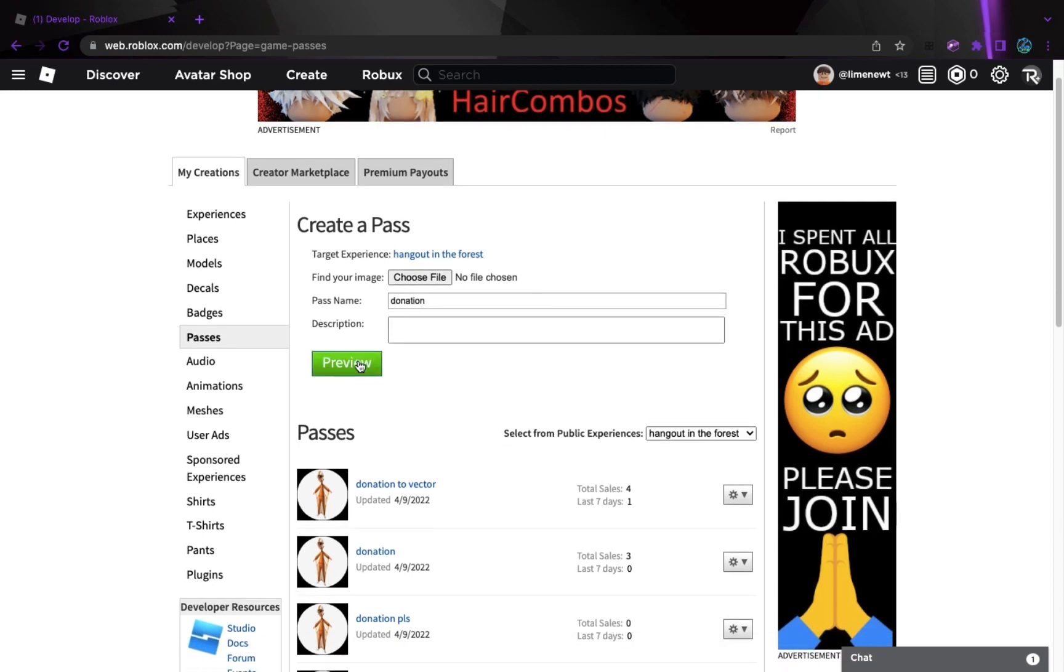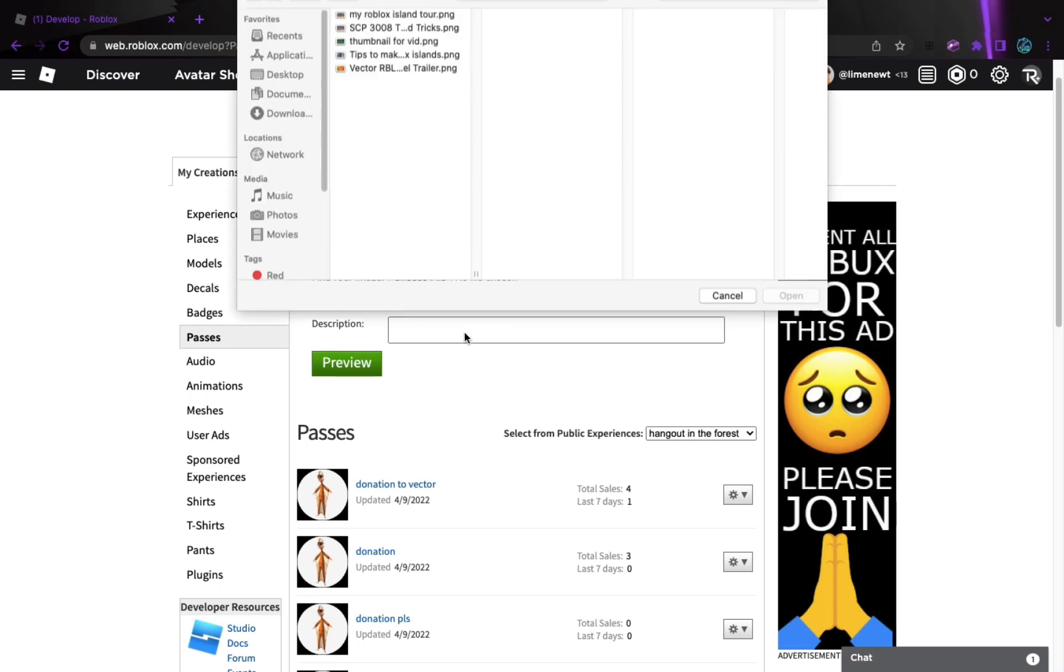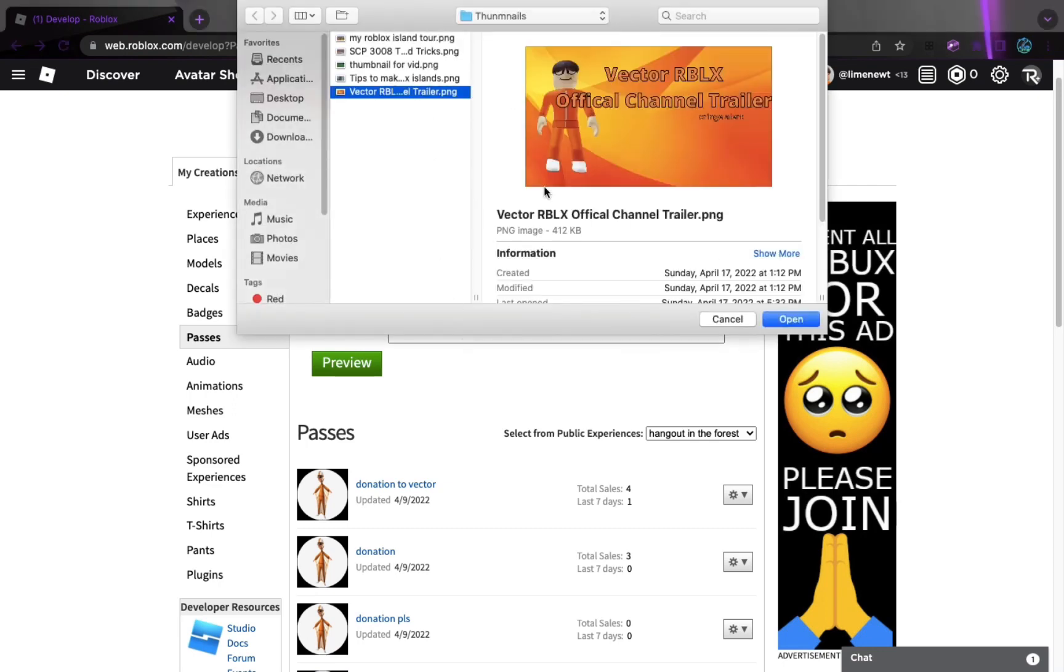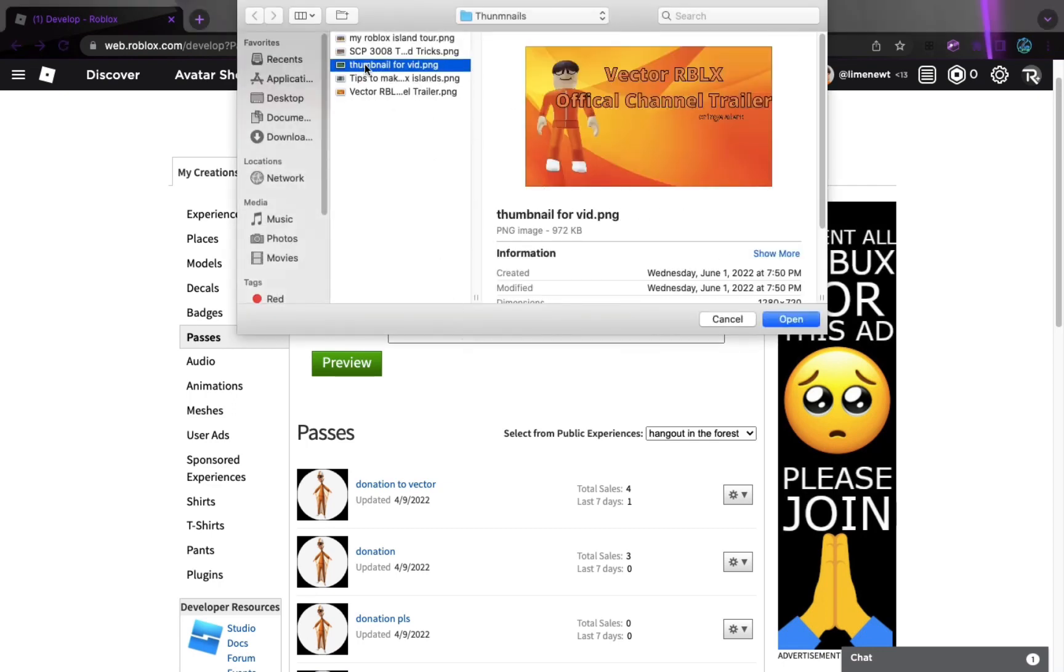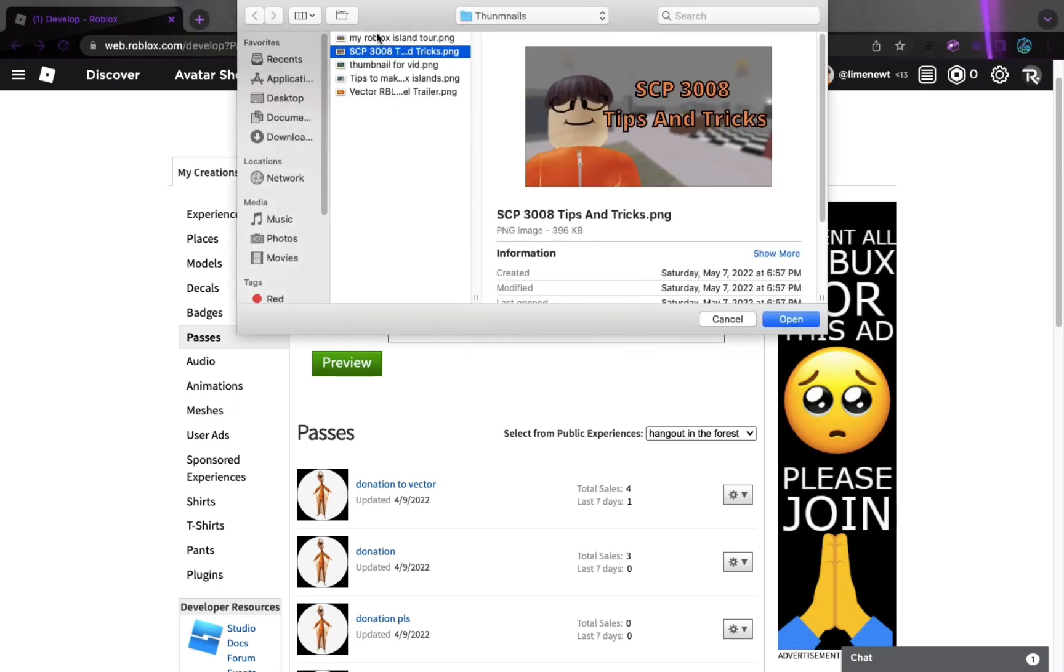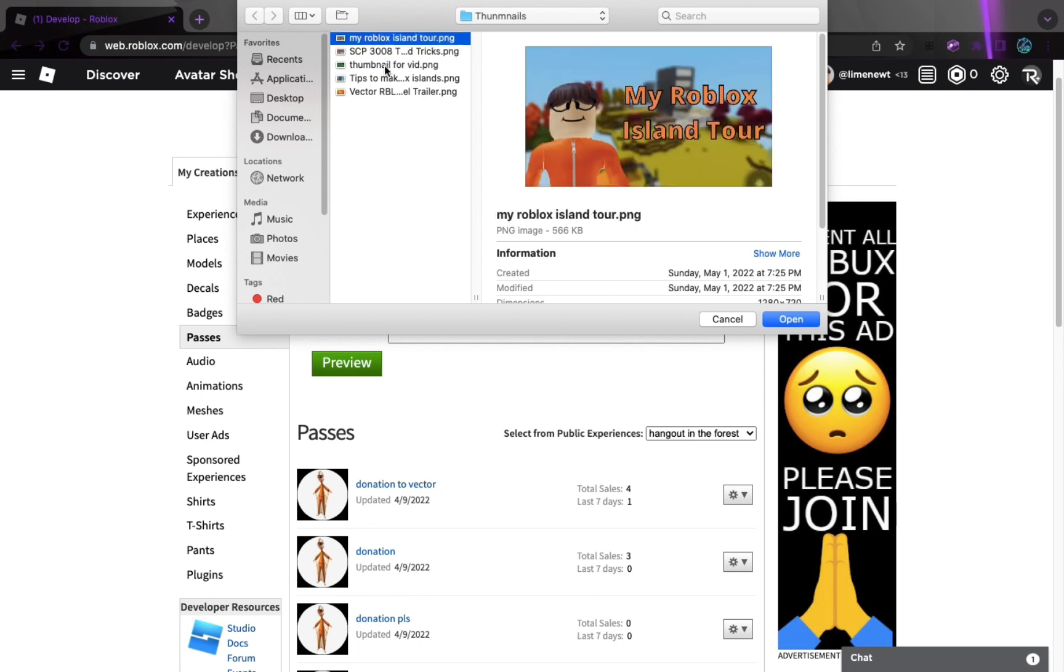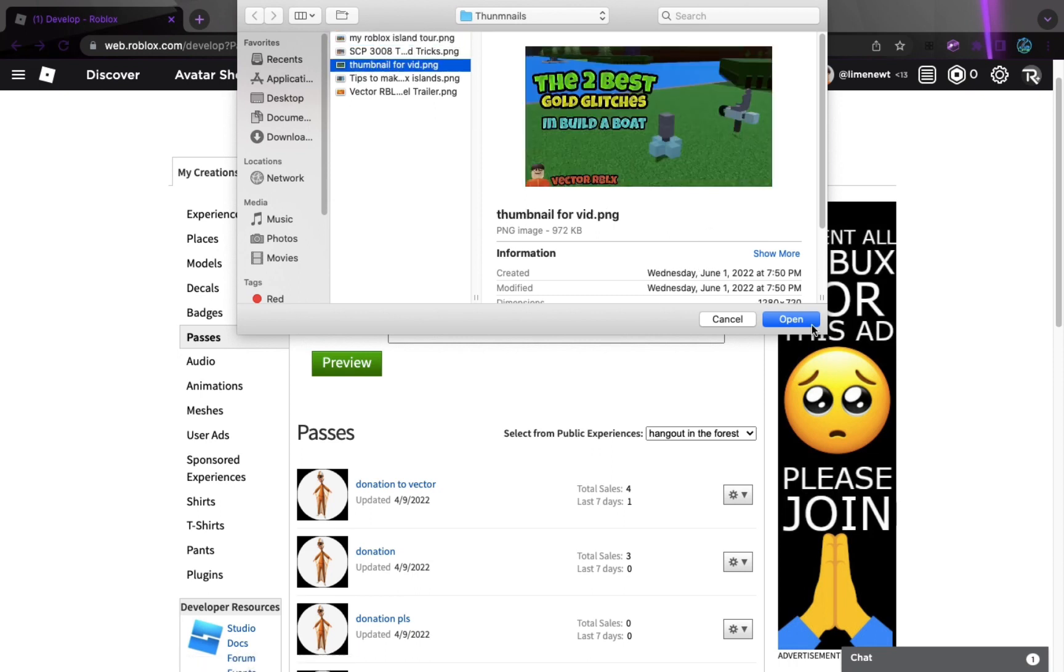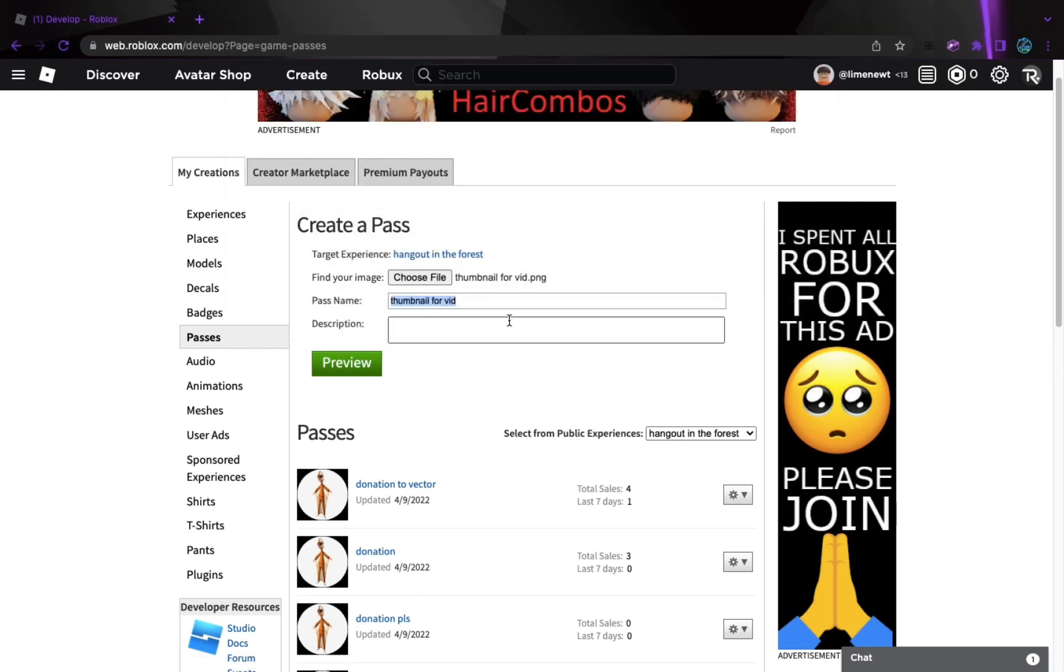And then we're going to press, I guess we can just add a file or something. I don't know if you guys know, these are all my thumbnails. I guess I'll just do this one. Why not?